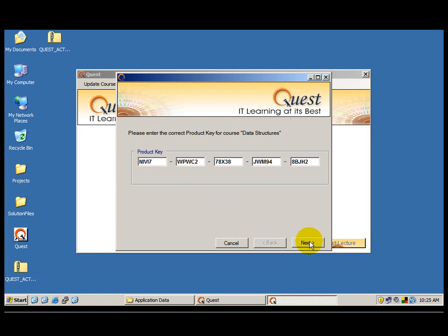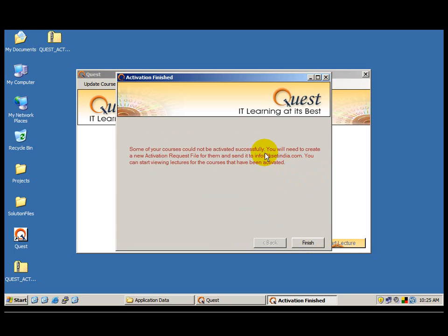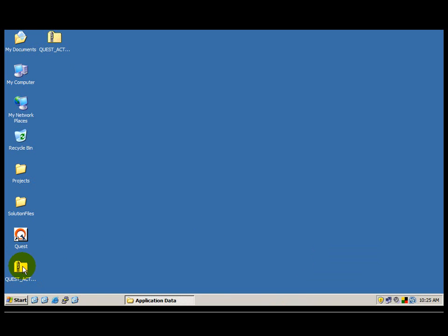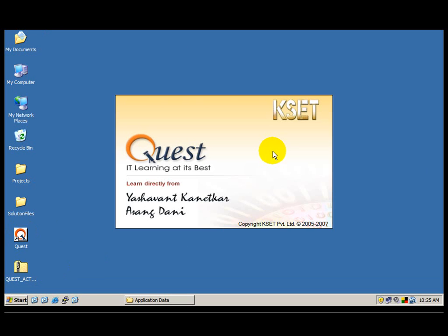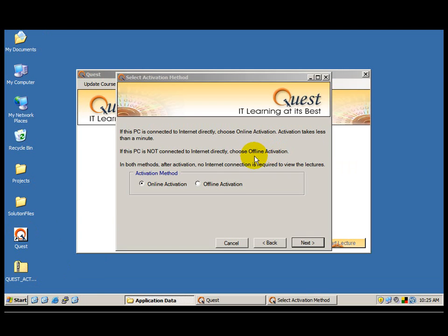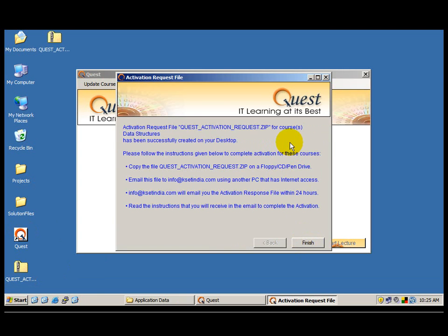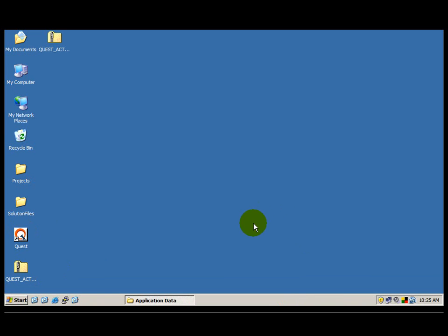Once I have entered the product key I click next. It says some of the courses could not be activated correctly. You need to create a new request file and send it to info@ksetindia.com. I click the finish button. Before I can create a new request file I delete the existing one on the desktop. I again click on the Quest icon, choose offline activation and click next. The request file is indeed created on the desktop. I click finish, copy this onto the pen drive, take it to a different PC which has an internet connection, and send it to info@ksetindia.com as an attachment.